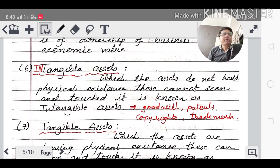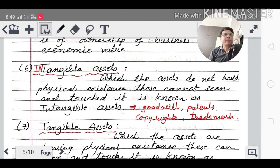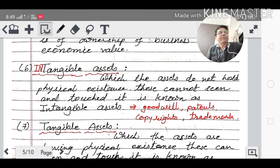Intangible assets are those we cannot touch or see — there is no physical existence. Examples: goodwill (value of the prestige of the business), patent (a right for something newly invented), copyright (rights of a writer), and trademark (a symbol of goods).